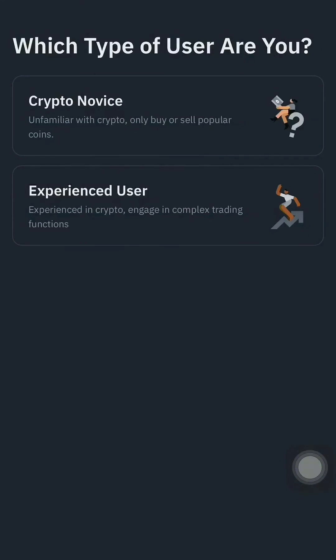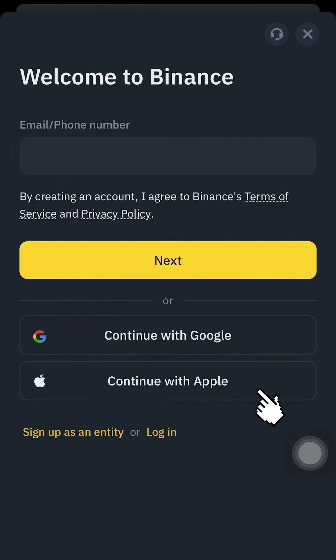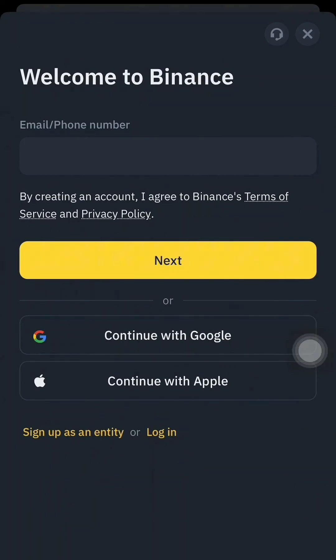If you are an experienced user then click the second option, but for now I will click 'Crypto Novice'. You will be redirected to the login/sign-up page. You can either create your account with Google or with Apple, but if you have already created your account then you can directly log in and use the app.